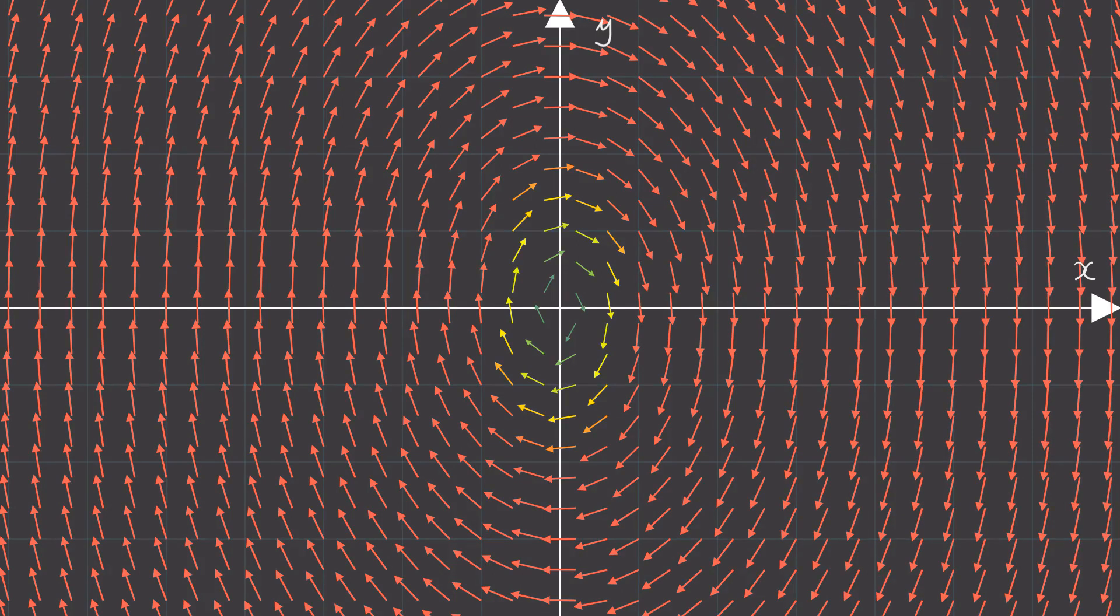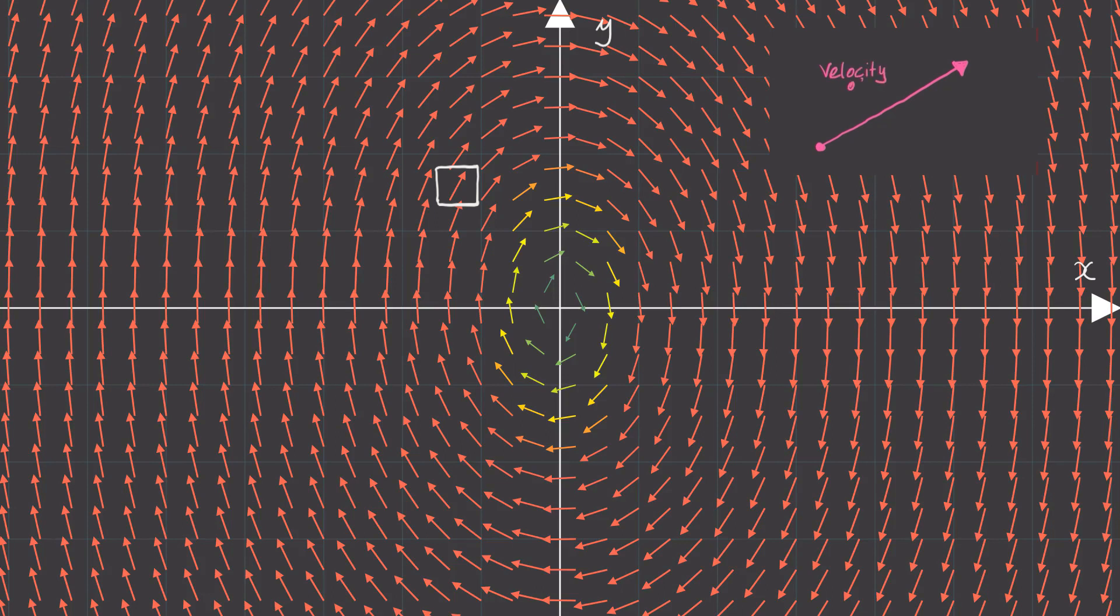Each arrow in this vector field will denote a velocity at each point in this space. For example, this arrow will have a horizontal component equal to x dot and a vertical component equal to y dot.